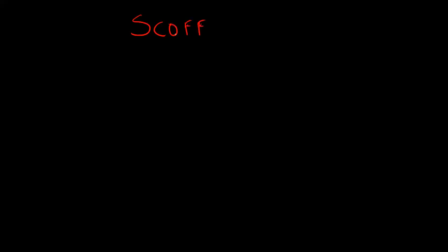We call this questionnaire the SCOFF questions. S stands for sick. You ask the patient, do you make yourself sick by inducing vomiting because you feel uncomfortably full?